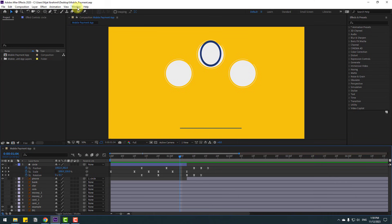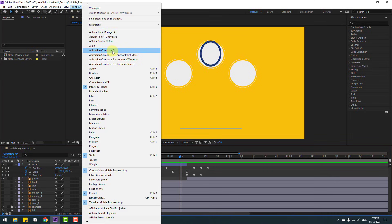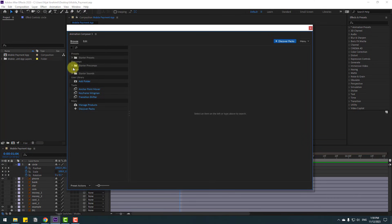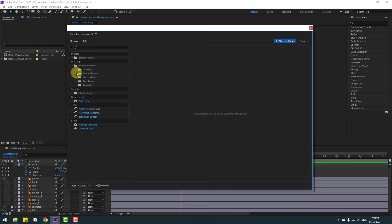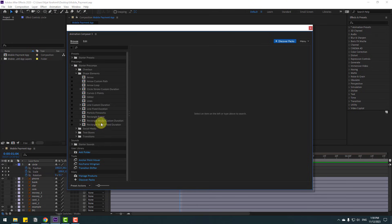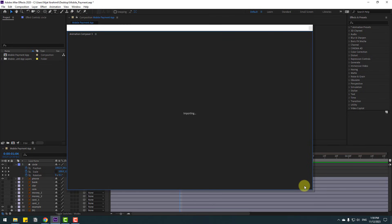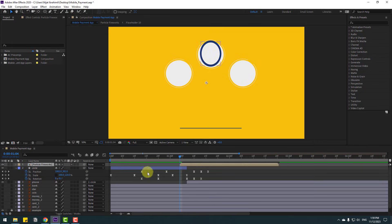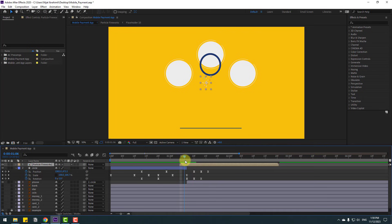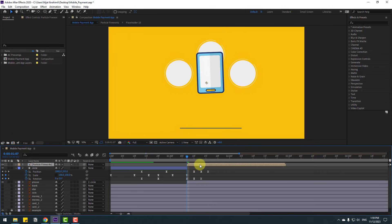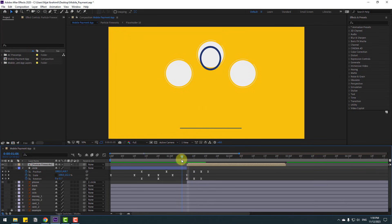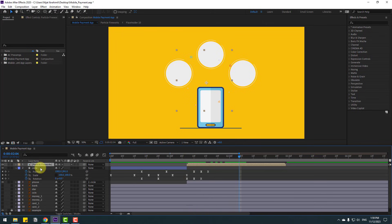Go to Window, open Animation Presets, and open Starter Presets > Shape Elements. Let's use Particle Firework — click Add and close. Right now let's use the particle for fake morphing. Select these particles and link to the circle.